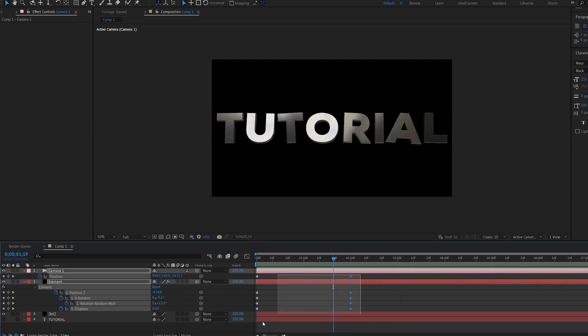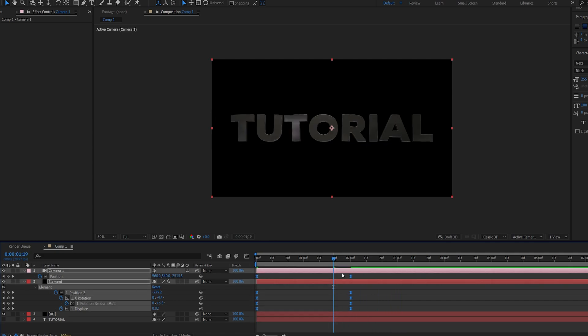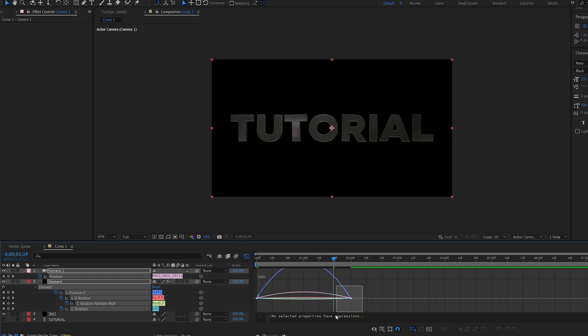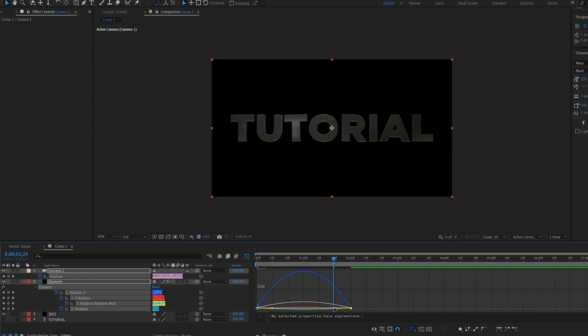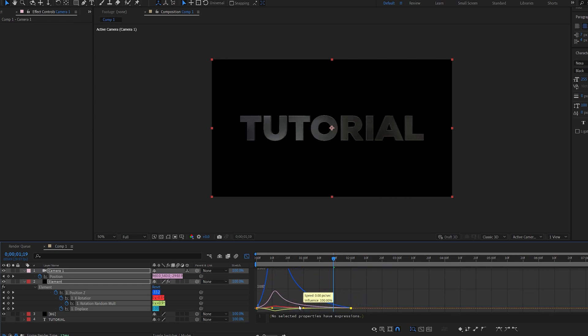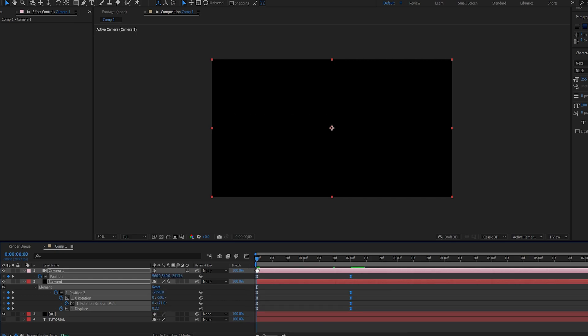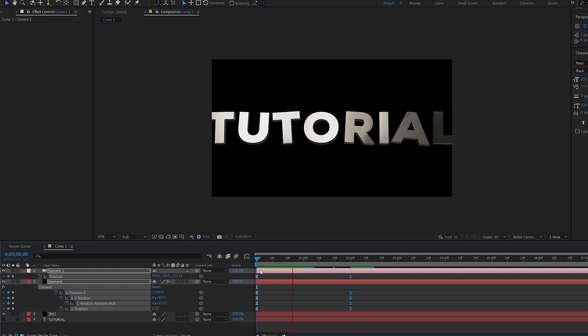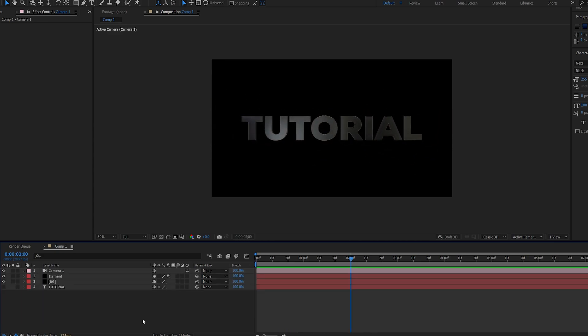Let's go ahead and select these. Hit F9 and I'm going to go into the graph and drag all of these like so. So we get this smoother zoom out kind of effect.